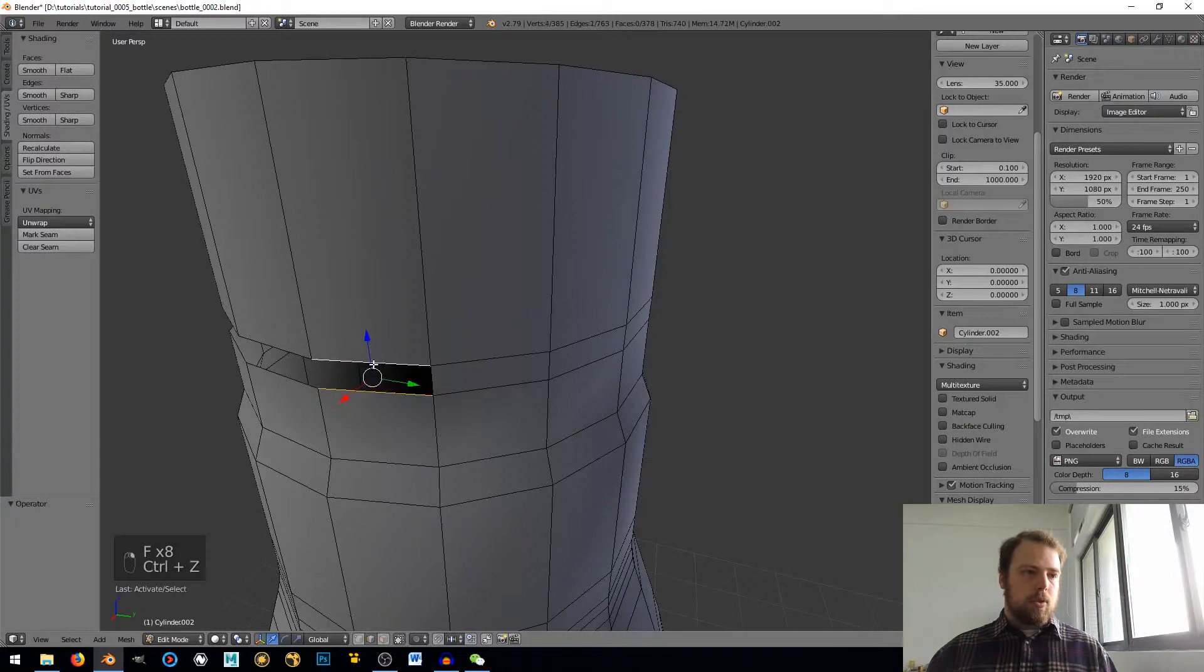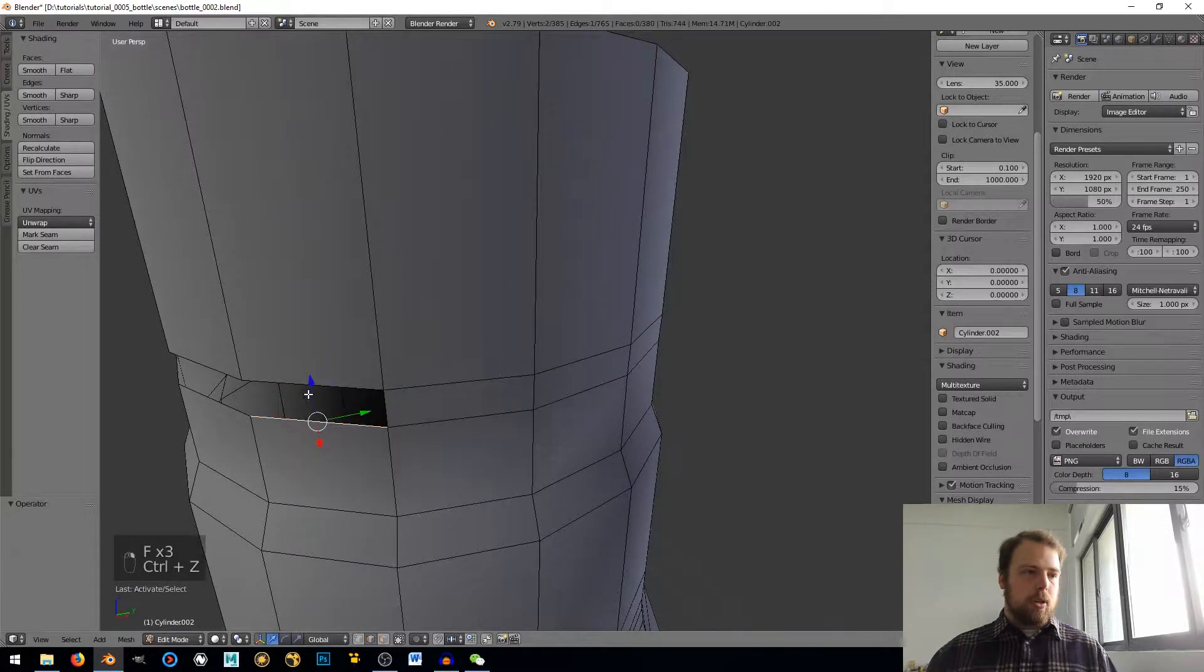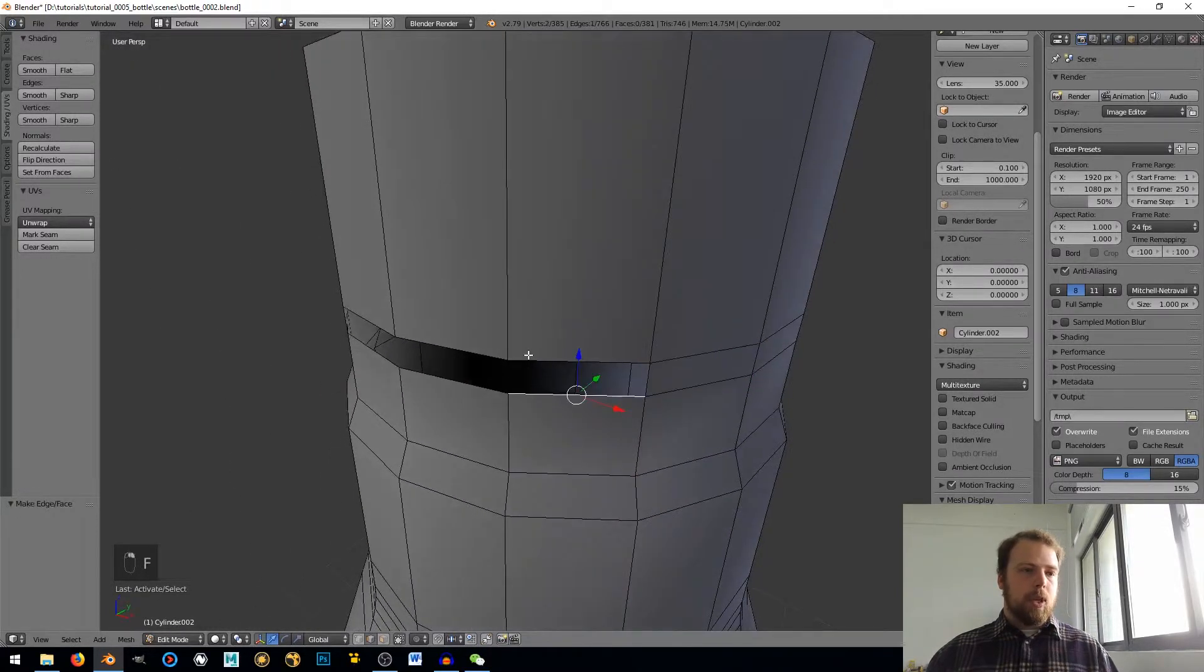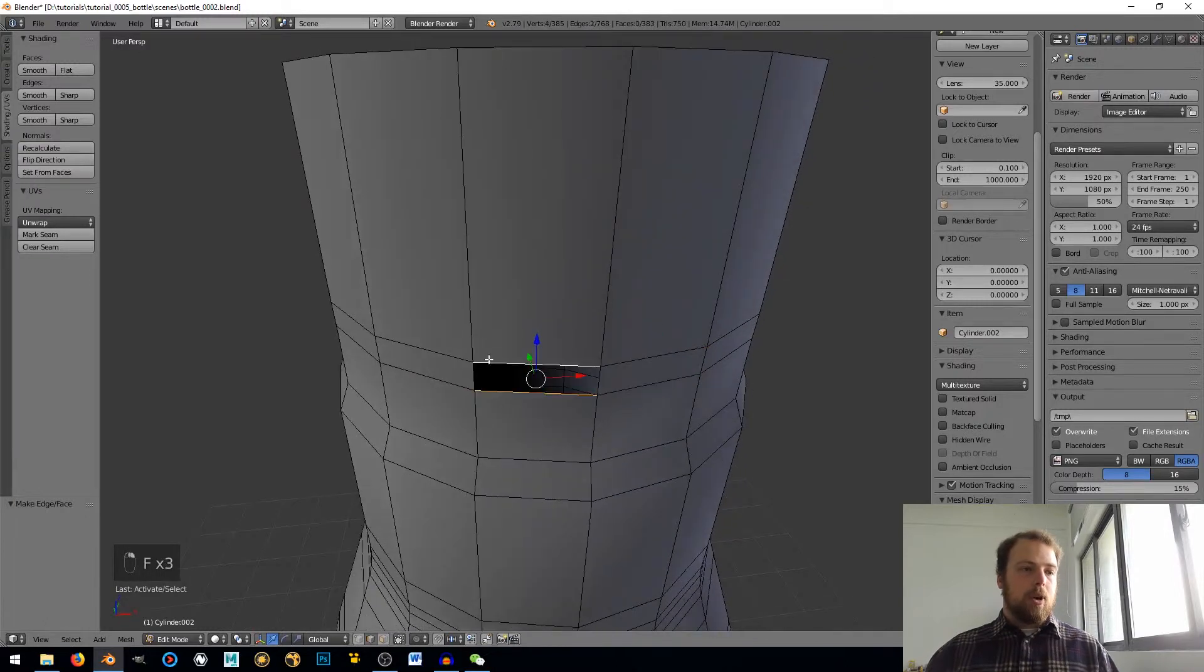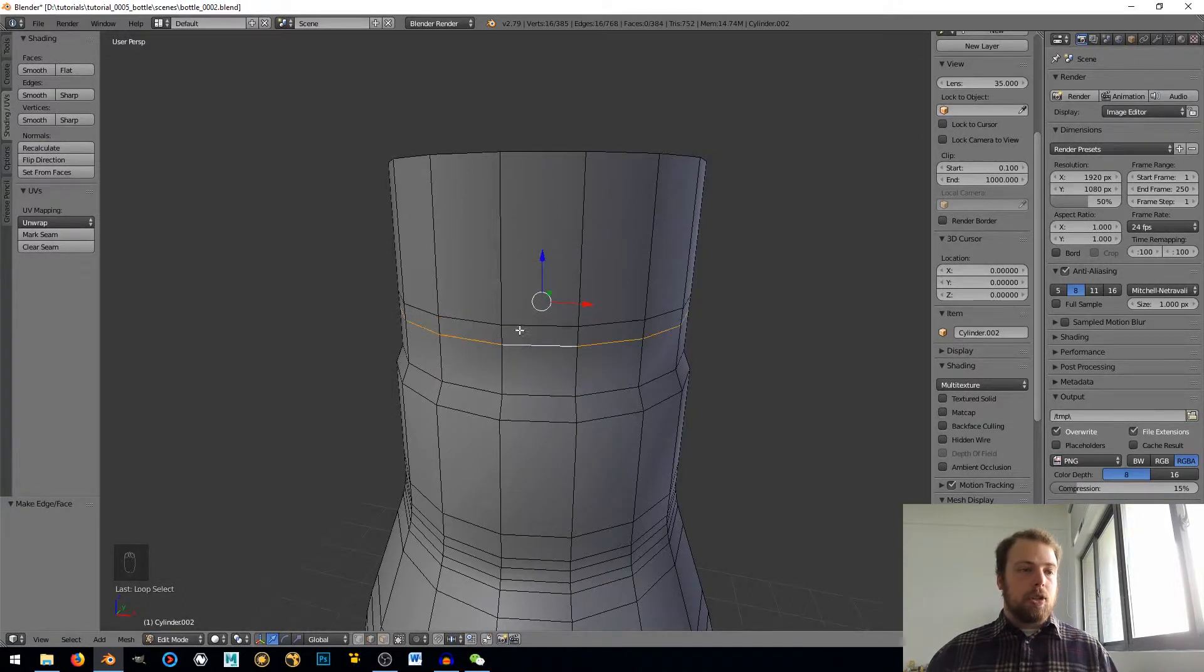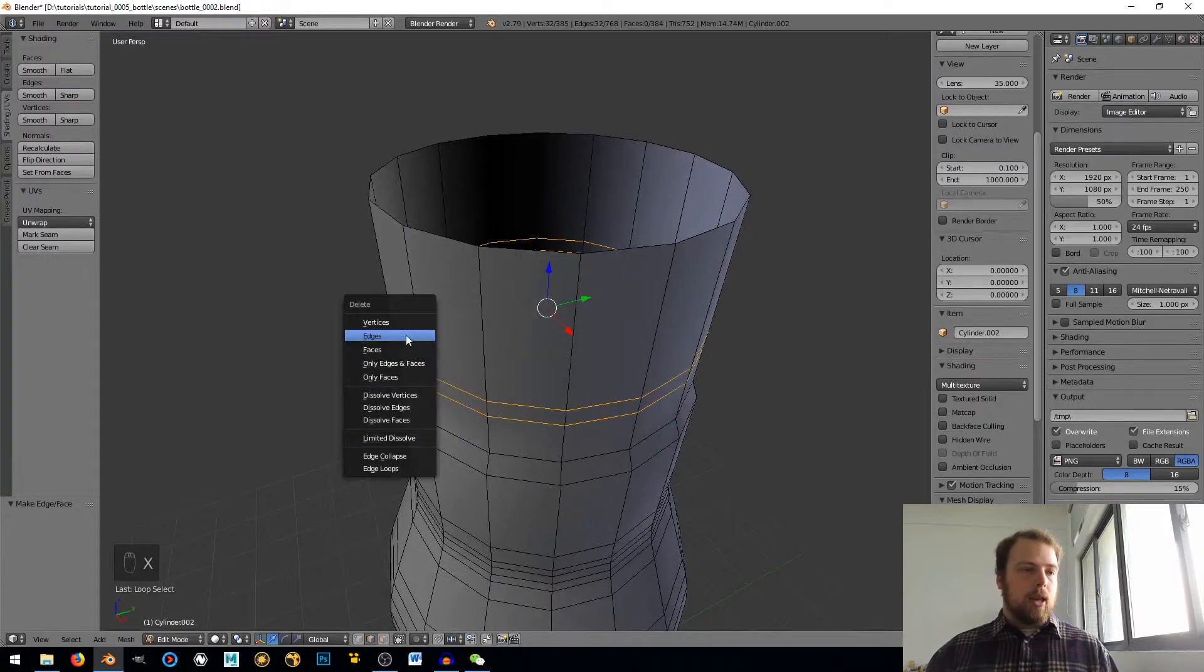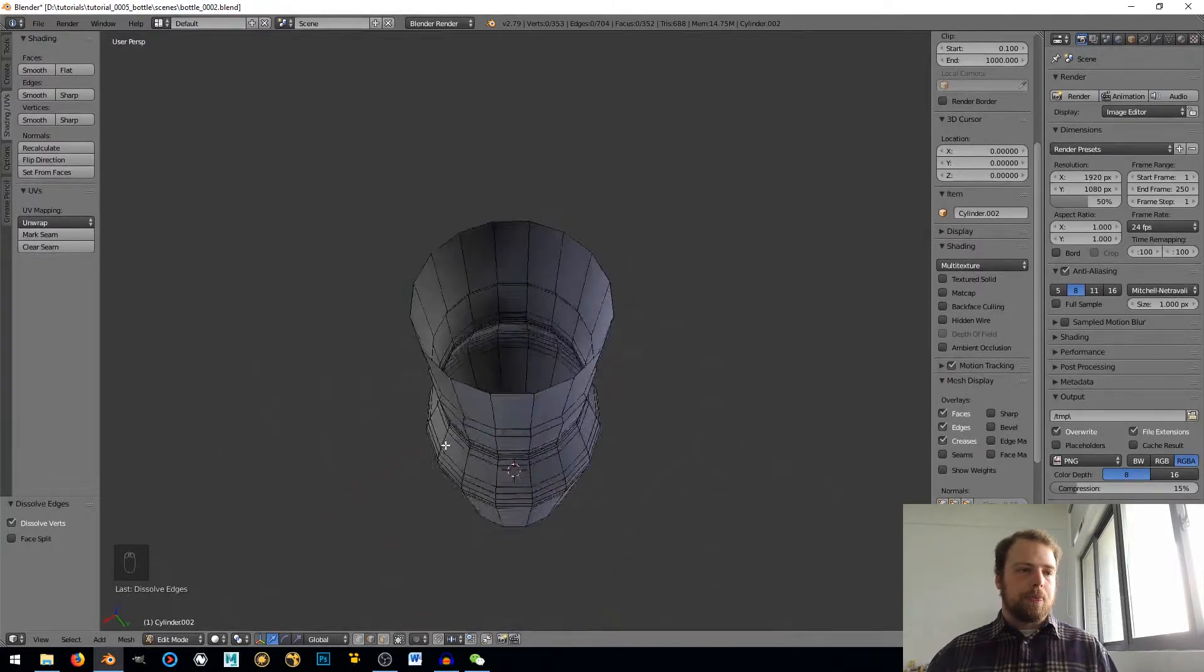Oops. I selected the wrong face there. You can go fast, sometimes you make mistakes. Alright, there we go. Now that those are all selected, I'm going to Alt-Right-Click on that one and then Shift-Alt-Right-Click on those two edge loops. Hit X and let's see, Dissolve Edges because I don't really need those.